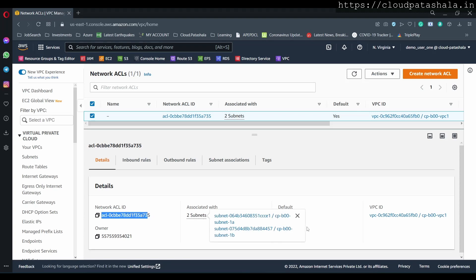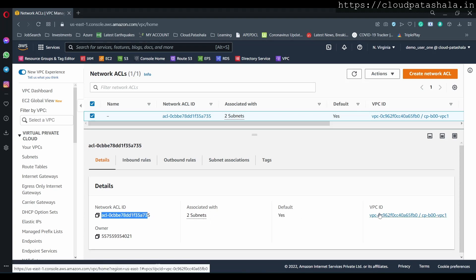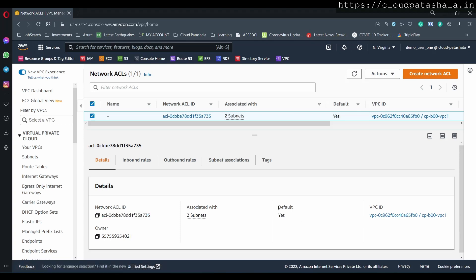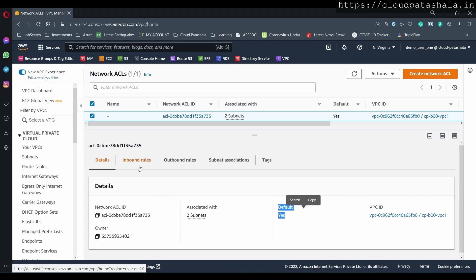It would also give you the subnets with which it is associated, as of now the VPC to which it belongs to, and if it's a main ACL or a default ACL, it would always say default is equal to yes.